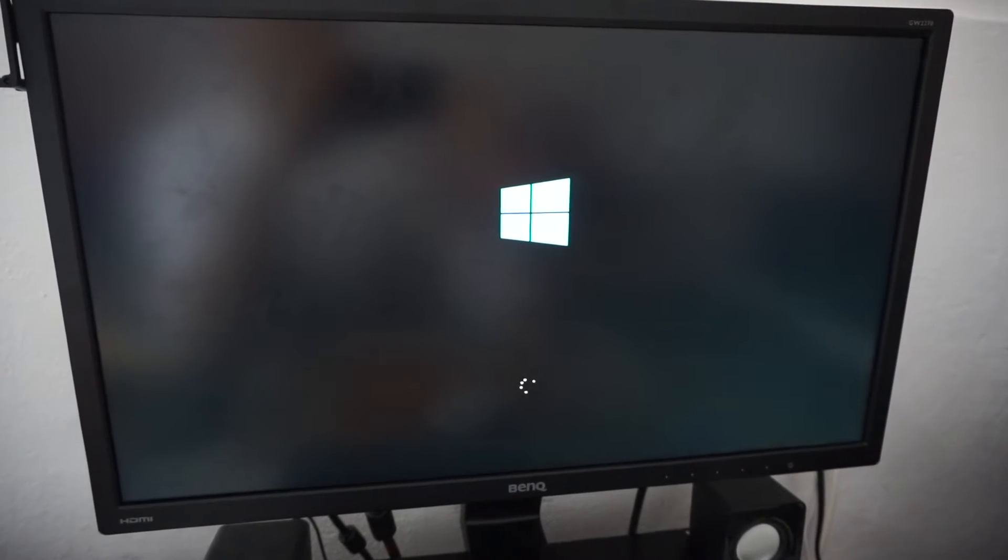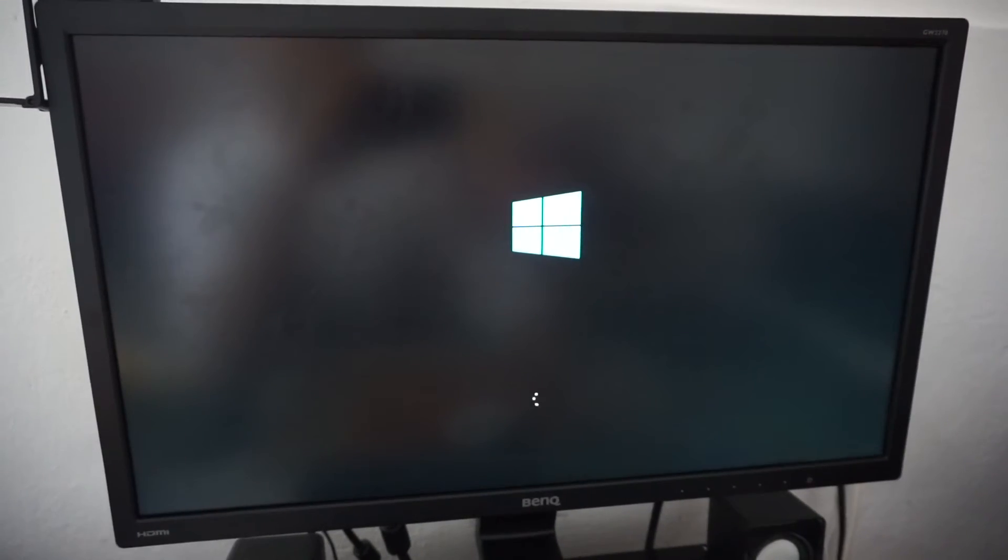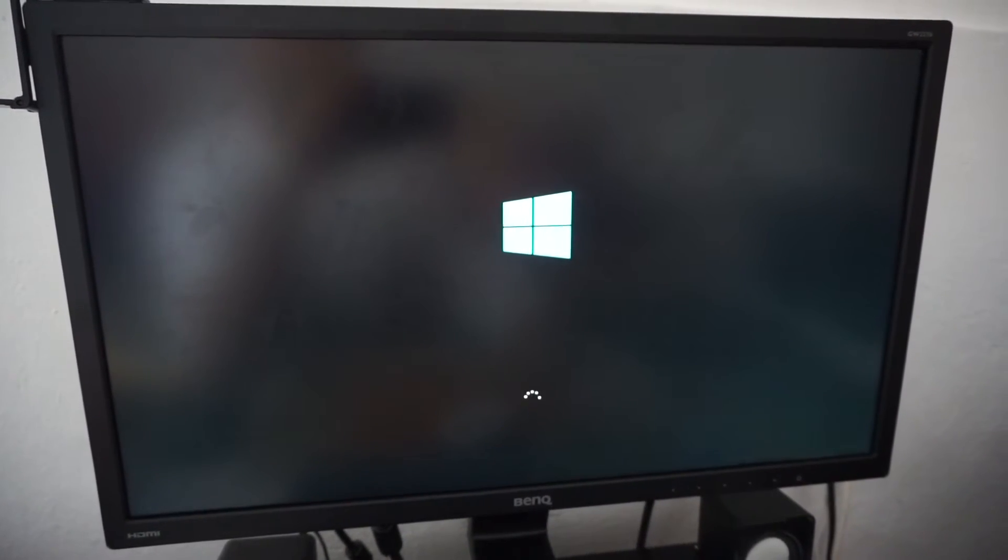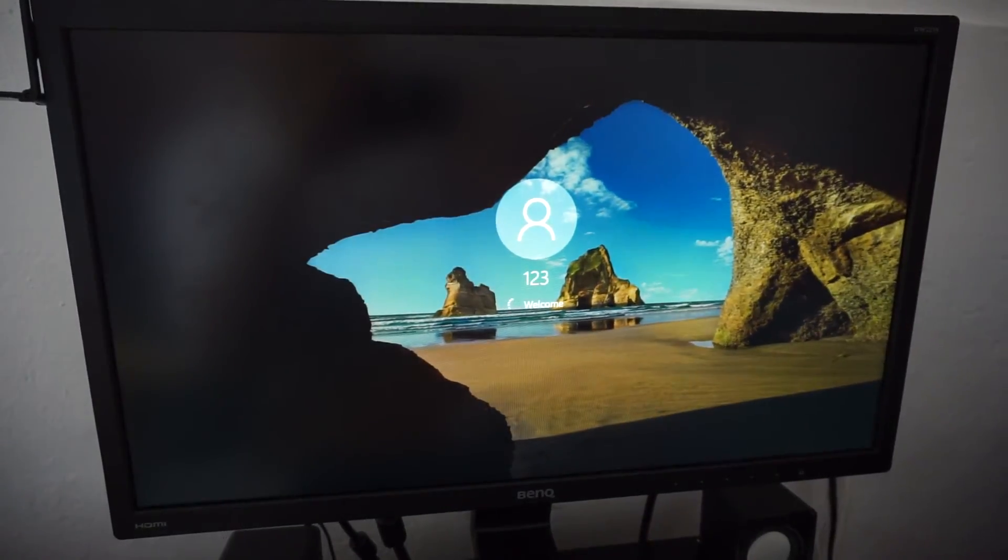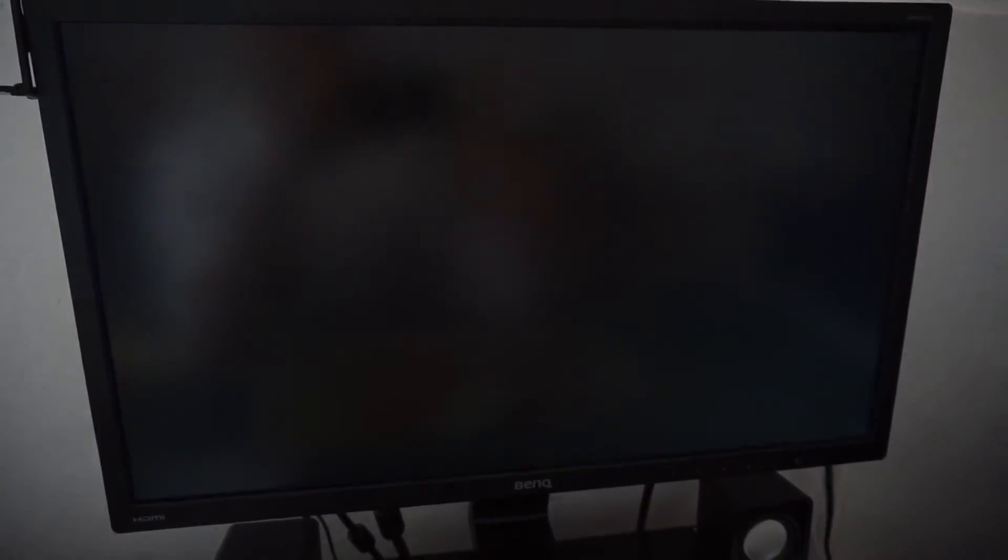And this time the operating system Windows 10 should load. Even the logo showed up here in the middle, before it was not visible and here it is.